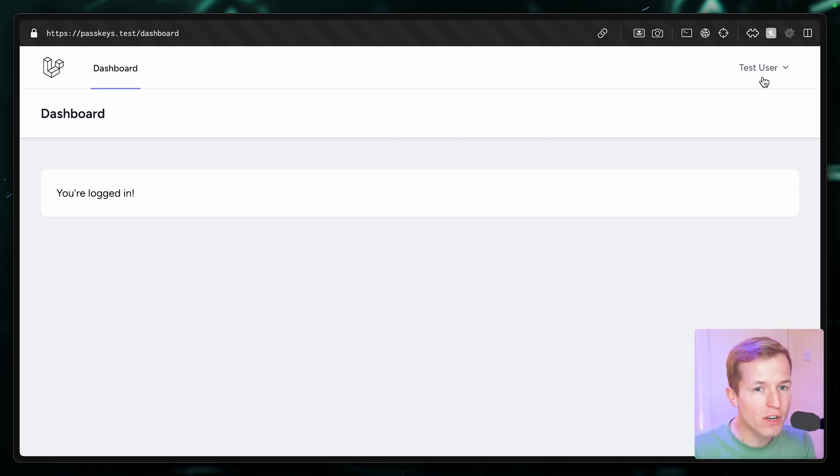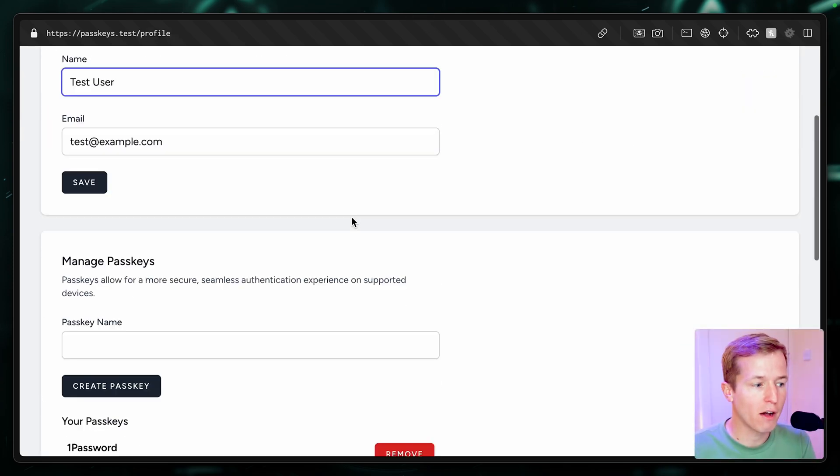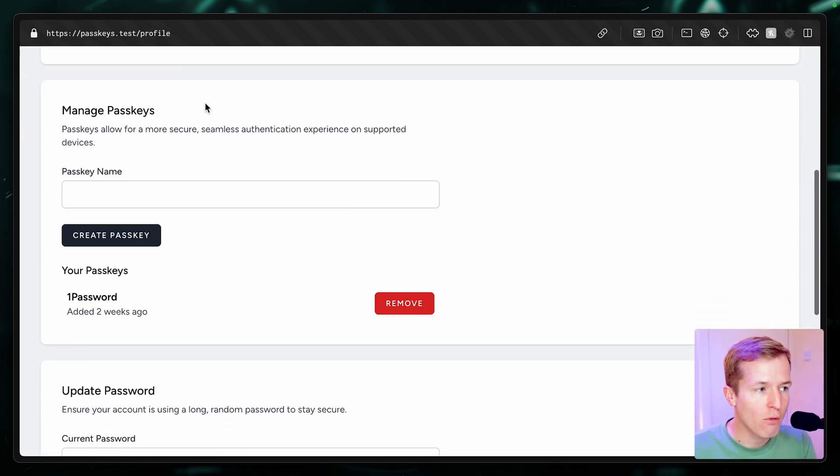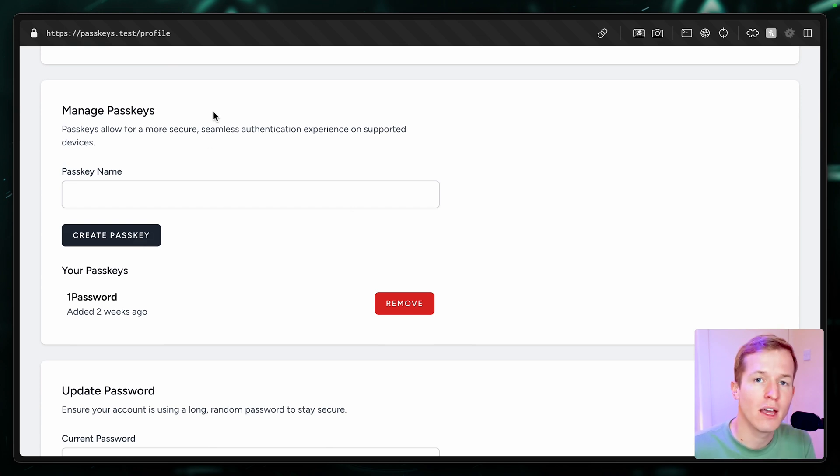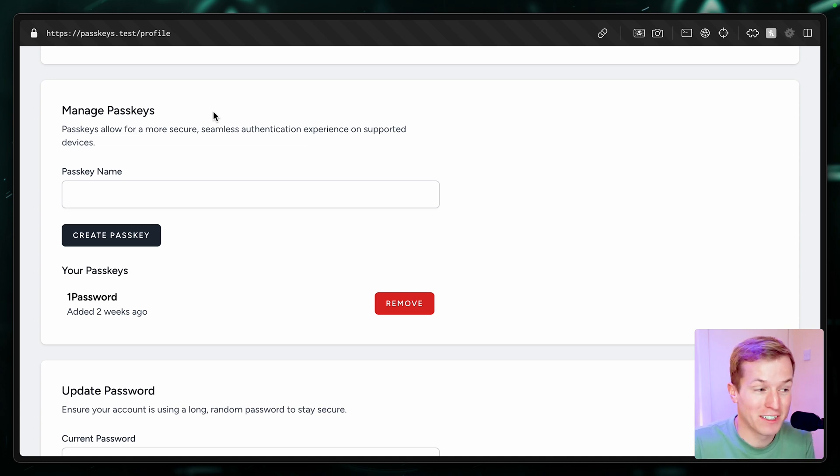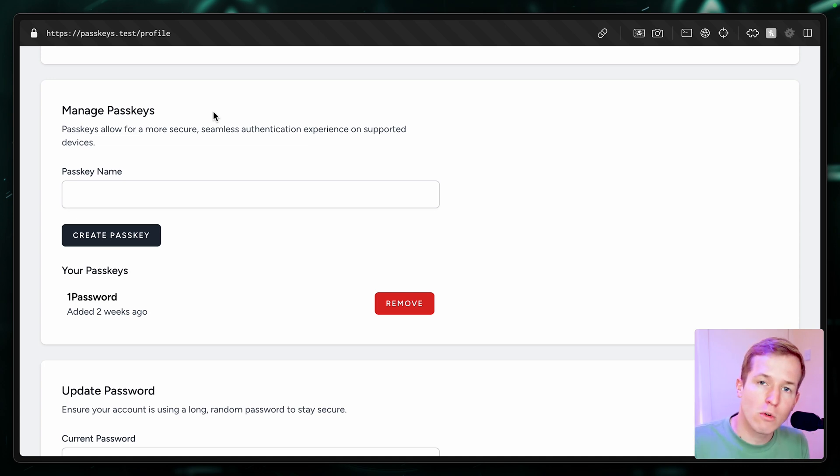And the only real difference is that in the profile page, I've already added this little UI for managing passkeys. It's not wired up, it doesn't actually do anything, but it just means we're not going to be spending time writing HTML. So go ahead, clone the repository, and then continue the video.